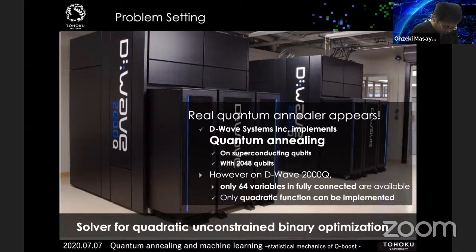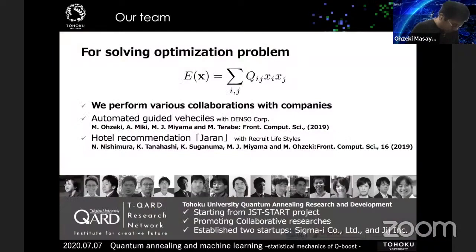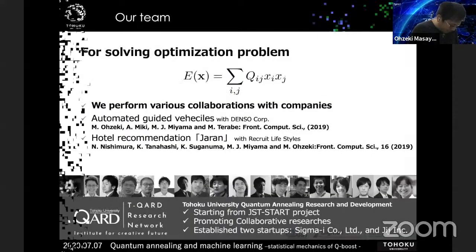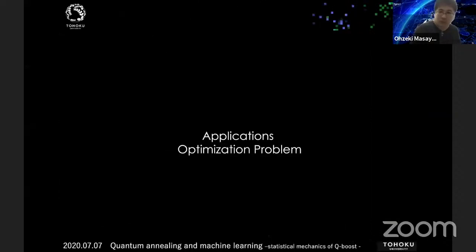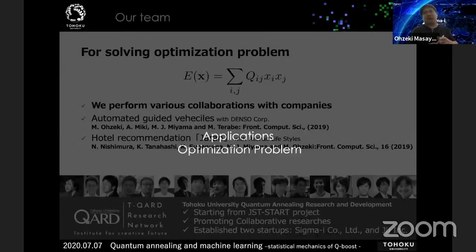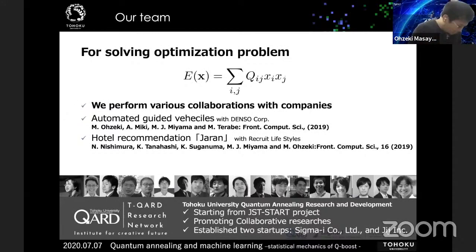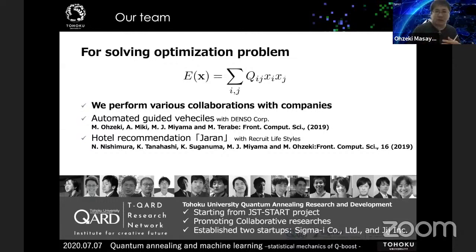Let me introduce our applications of quantum annealing for solving optimization problems in industrial programs. The problem is concentrated on this Ising Hamiltonian — any kind of optimization program can be related to this form. Then you can solve the optimization program quickly by use of the D-Wave 2000Q. Therefore, we perform various collaborations with many companies.